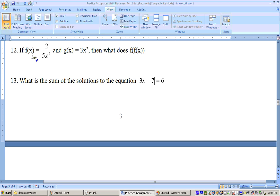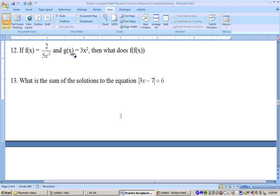Problem number 12 says if f of x equals 2 over 5x squared and g of x equals 3x squared, what does f of f of x equal? We really don't even need this g of x. We just need to find f of f of x, and what that means is substitute this expression back into itself right where the x is.